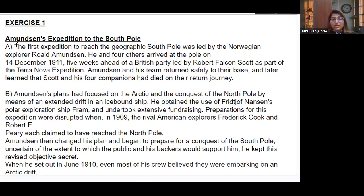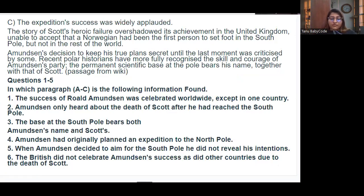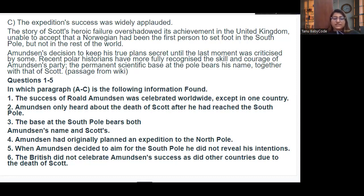The exercise is a passage on Amundsen's expedition to the South Pole, with paragraphs A, B, and C. Answers can be anywhere — not in order. You have to quickly skim the paragraphs. Find in which paragraph (A to C) the following information is found. First question: 'The success of Amundsen's expedition was celebrated worldwide except in one country.' Read the questions and find the answers.